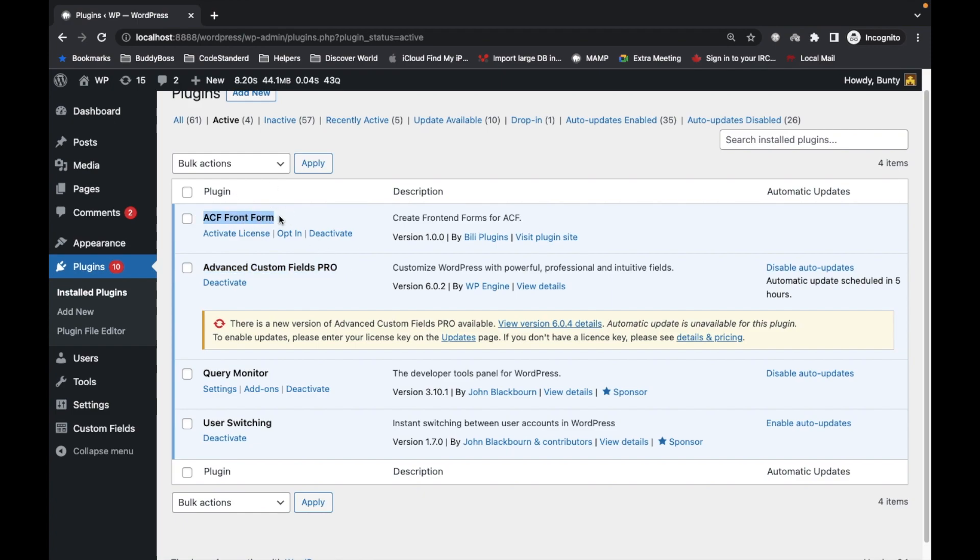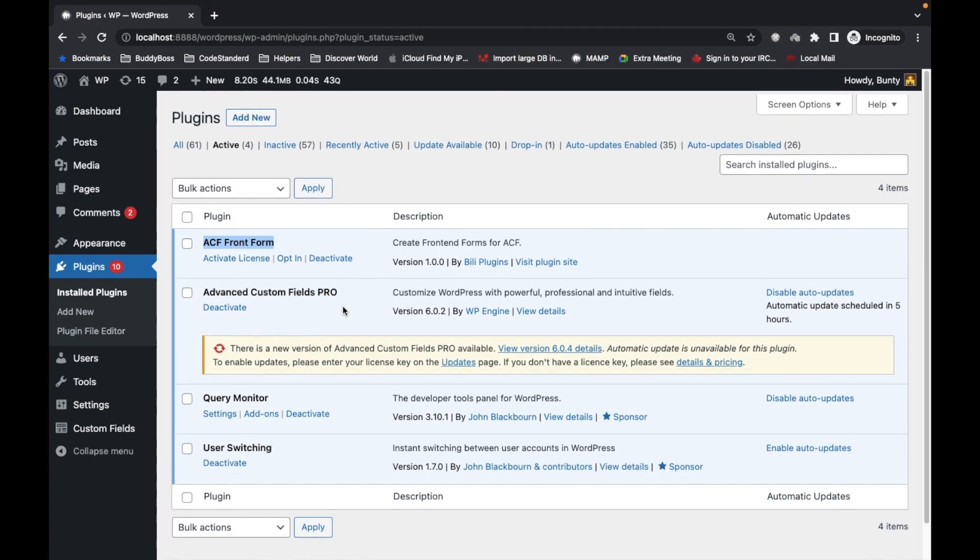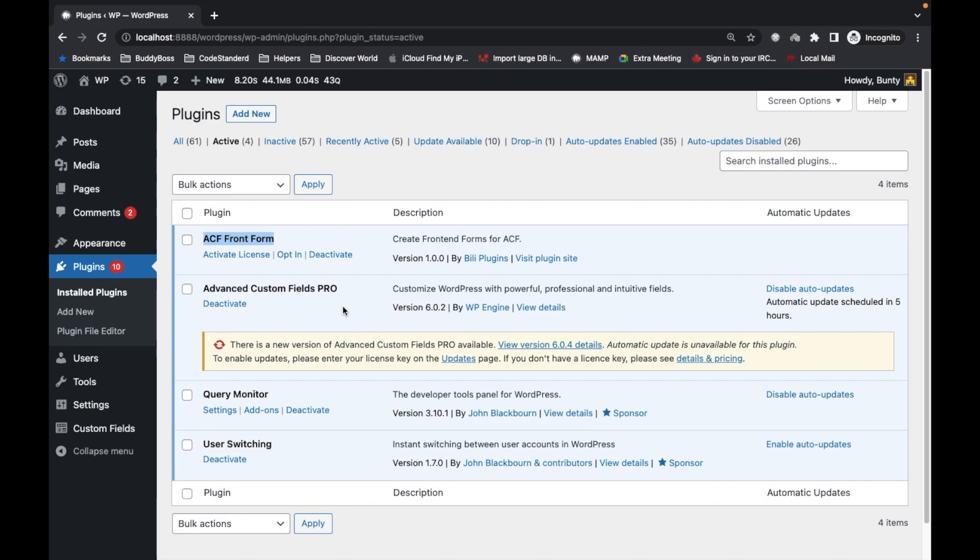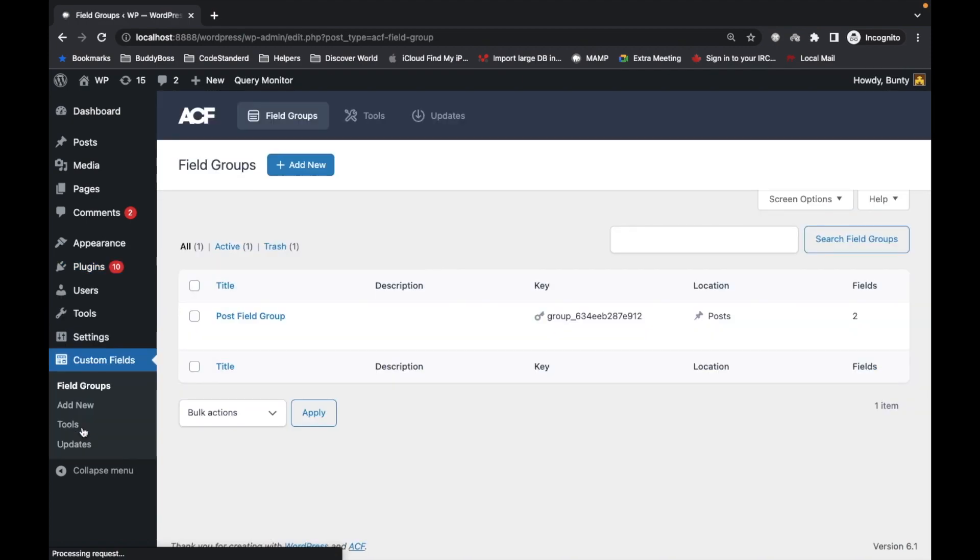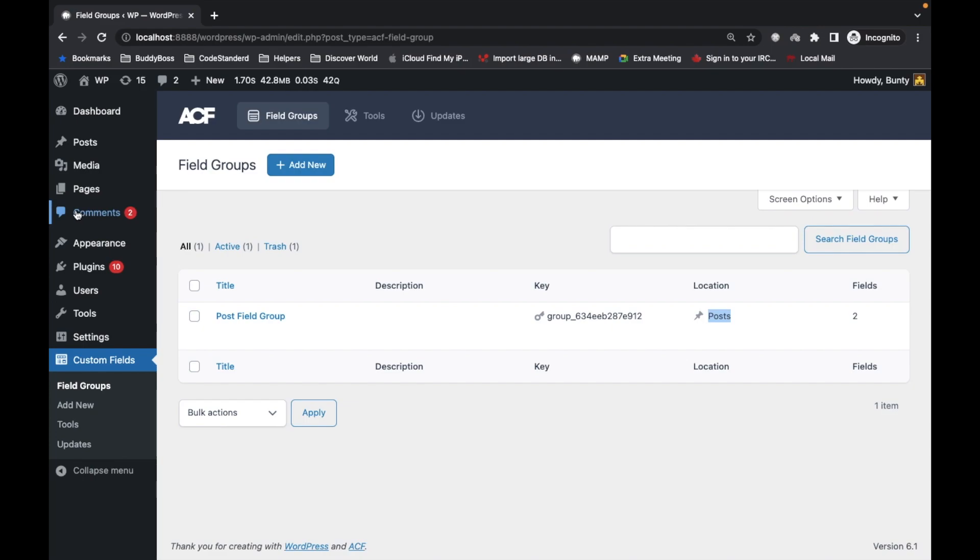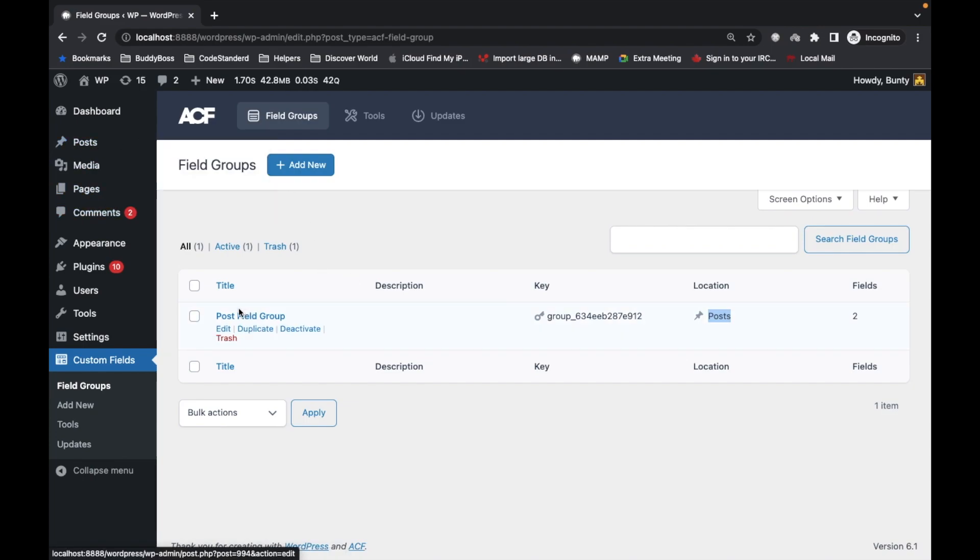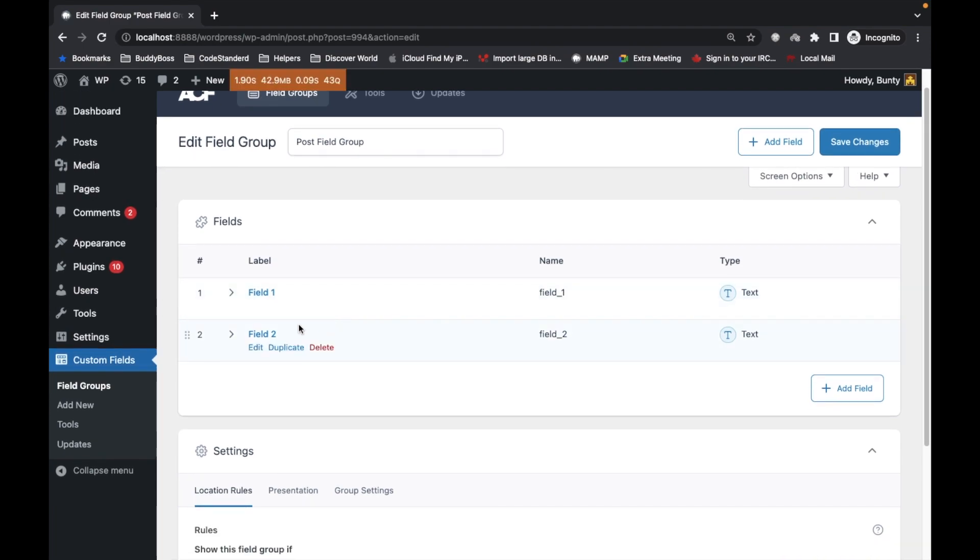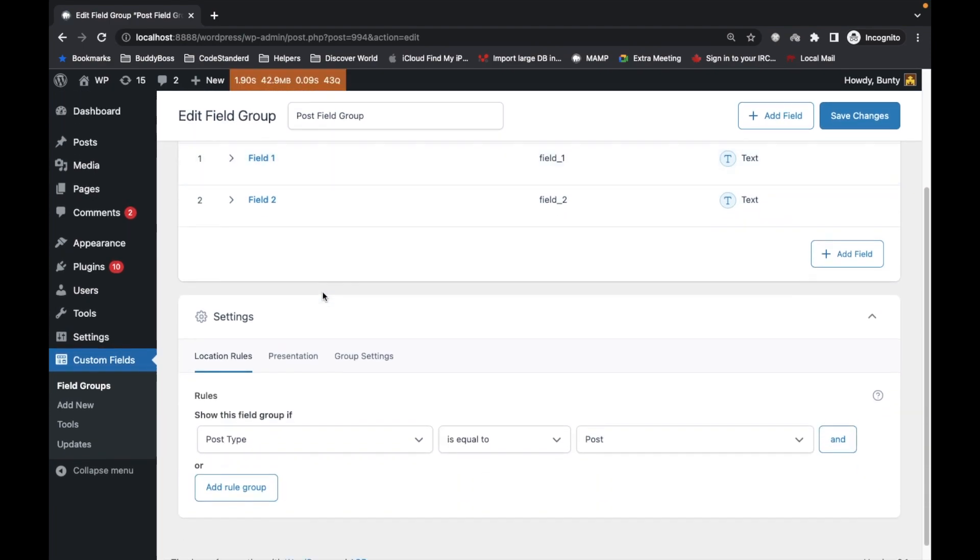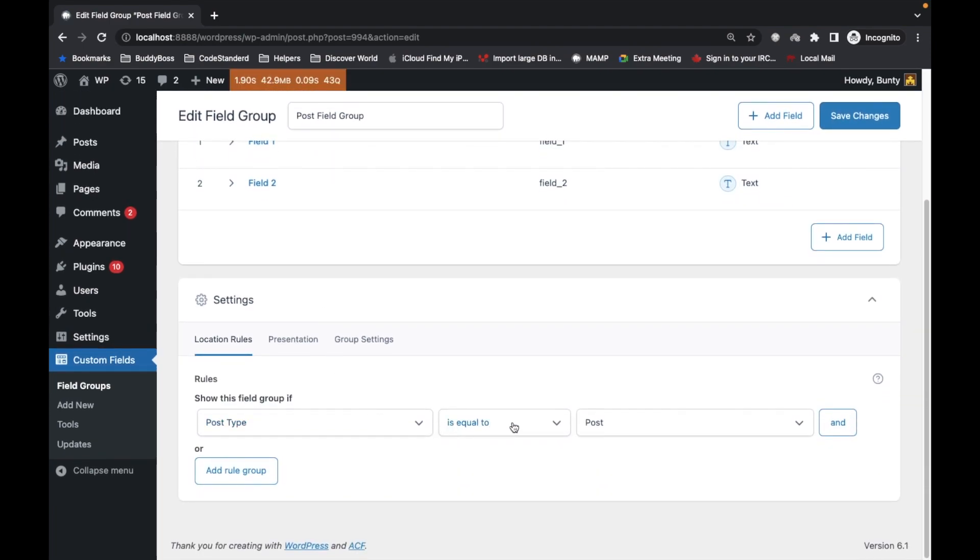What we're going to do is create a field group for any post type. For example, I've created a field group for posts. I've added a couple of fields into this field group and for location I've selected post type as 'Post'. This is the most important part.